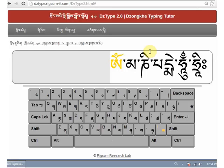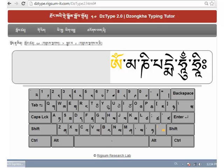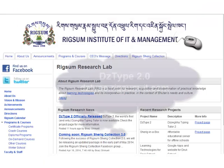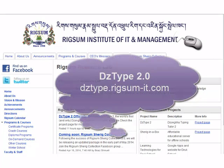This completes this demo. DZType 2.0 was developed by the Rigsum Research Lab. It's a social responsibility project by the Rigsum Institute of IT and Management. Please use it and share it further. Tashi Delek!